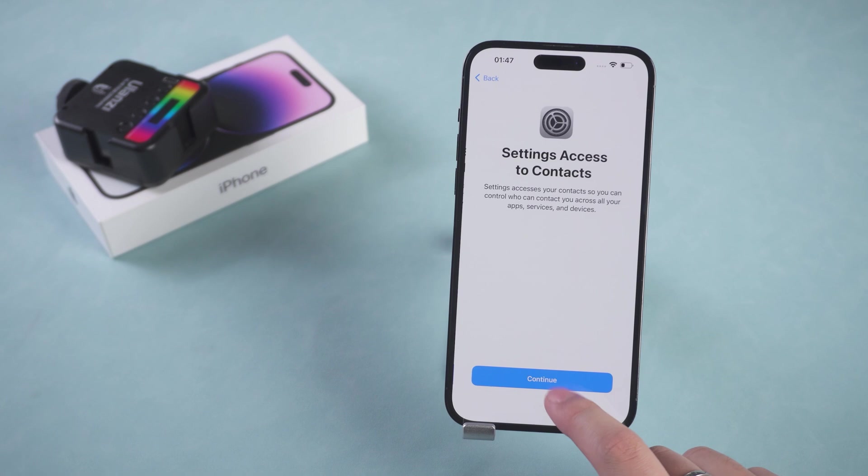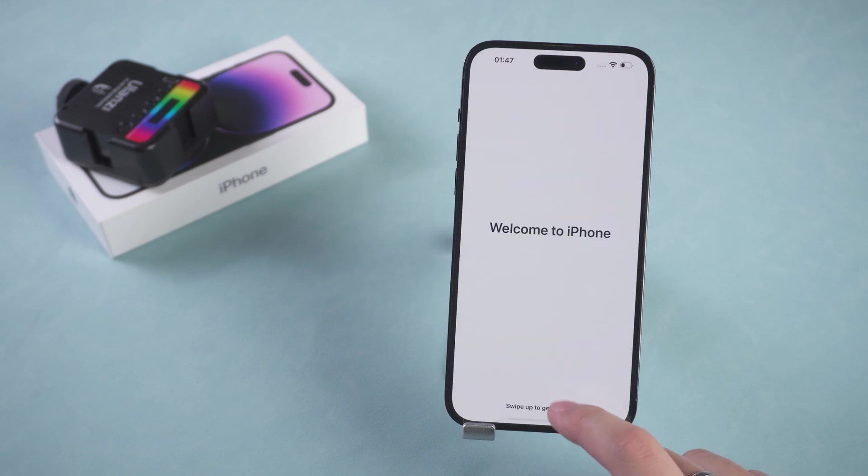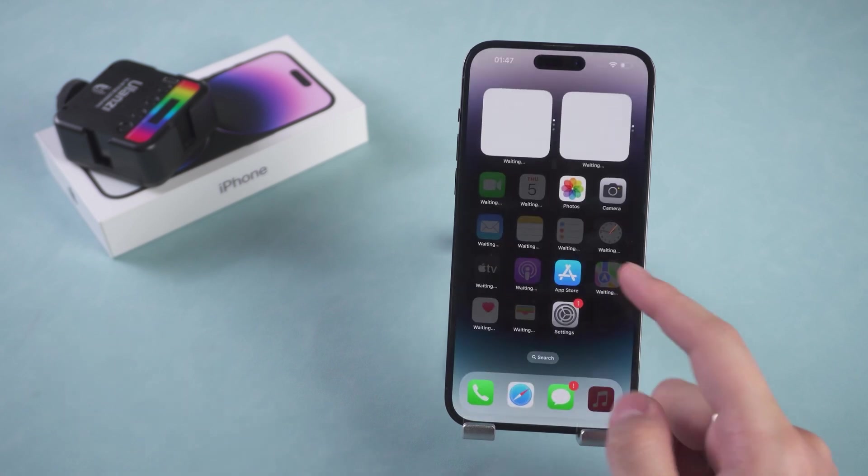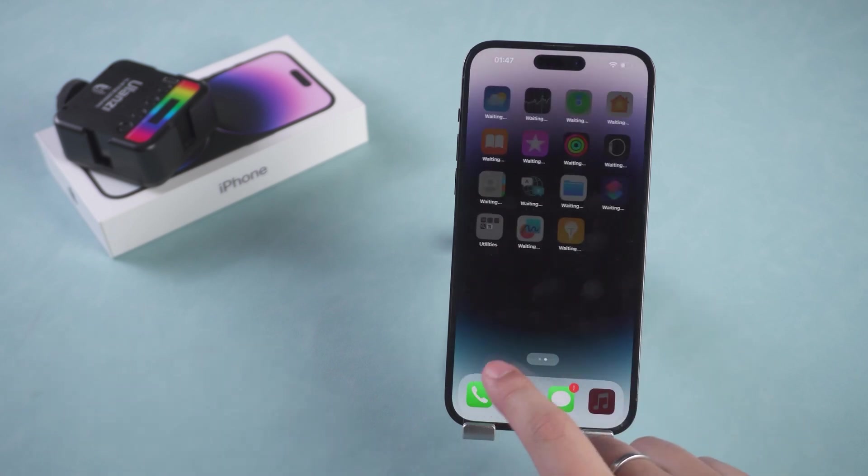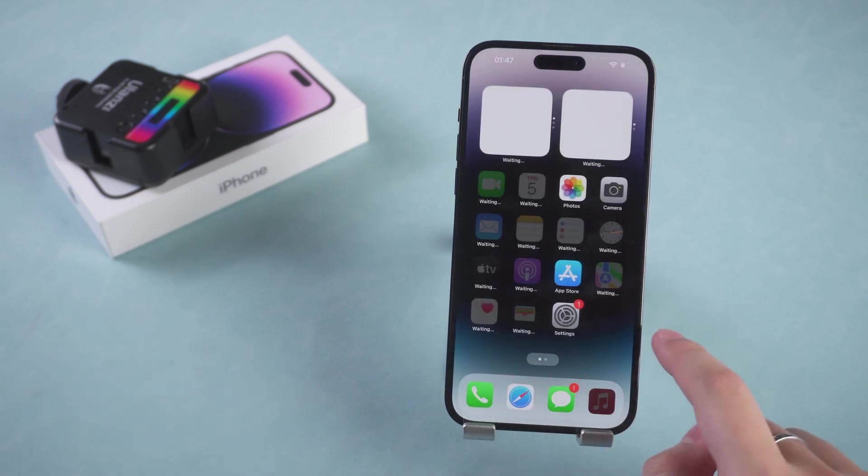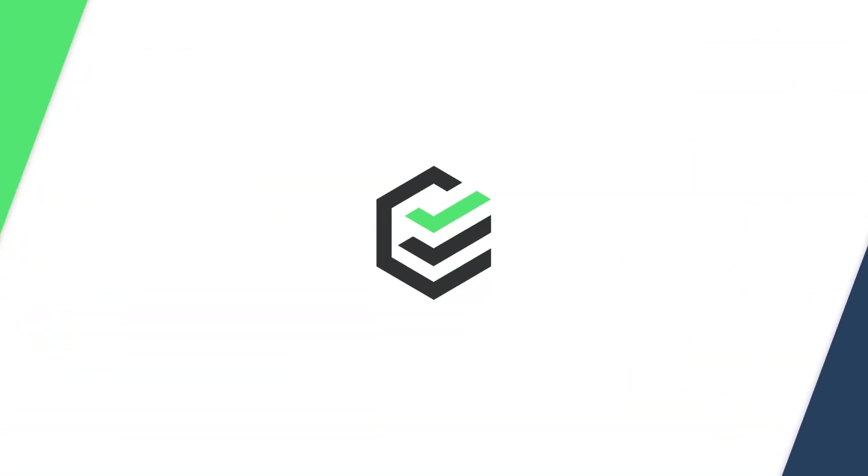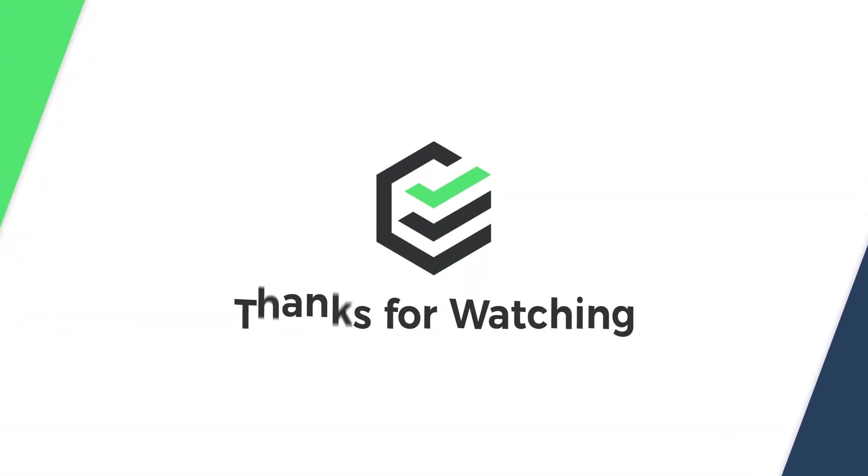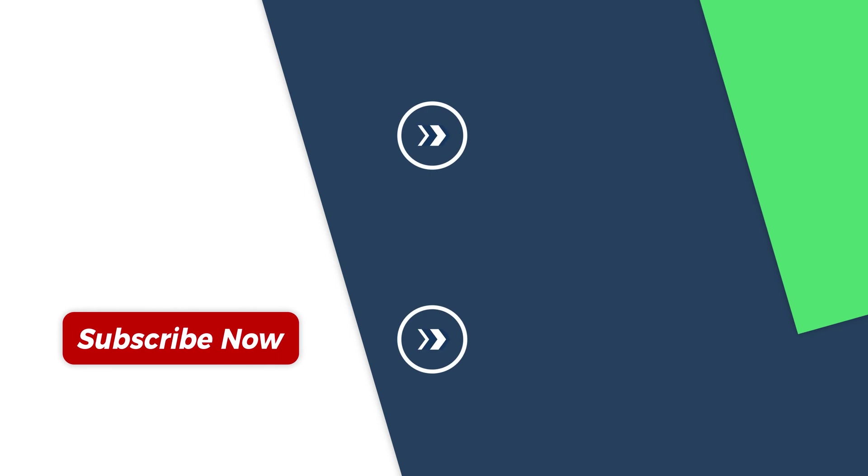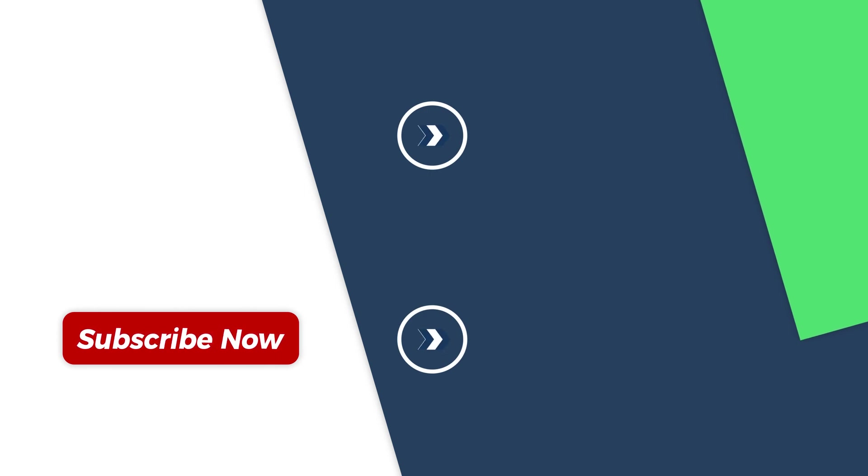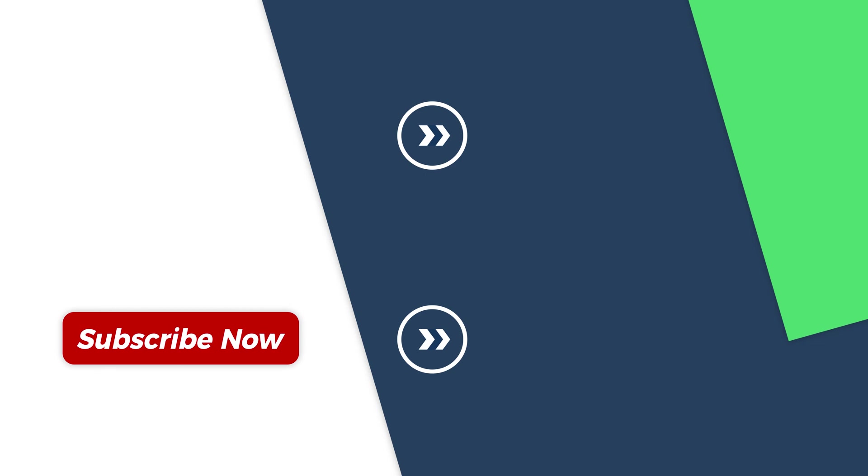iPhone Passcode Reset is complete. These are the three ways to bypass iPhone Face ID and Passcode. Click the link in the description below to get PassFab iPhone Unlock. If you found this video helpful, please give us a thumbs up and subscribe. Thank you for watching. See you in the next video.